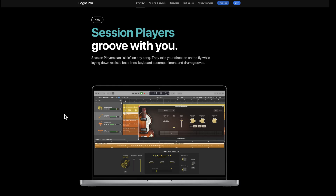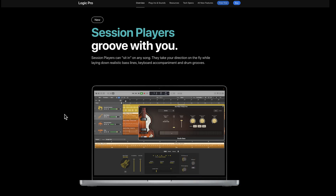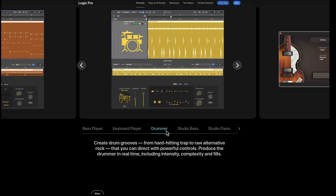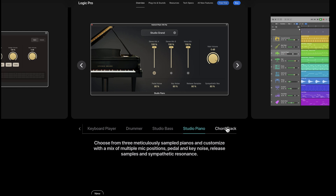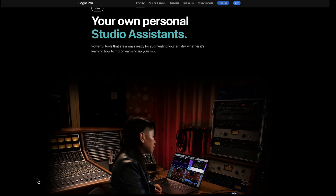Some of the features that make it valuable is the whole move to Session Players. Session Players uses a chord track, and there's a bunch of instruments that take advantage of those with AI to create accompaniments for you. You've got a bass player, a keyboard player, a drummer, studio bass, studio piano, and then the chord track itself — you're basically defining the chords that are going to control the AI model. They call that your own personal studio assistant, and there aren't a lot of DAWs — certainly not any free ones — that include those capabilities.